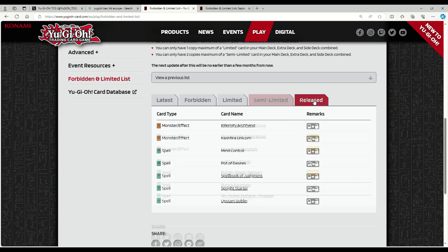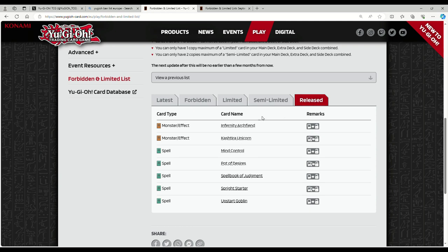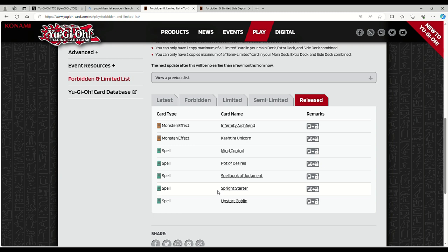What'd they put at three? Infernity Archfiend finally, Unicorn, Mind Control, Desires is back at three, Spellbook of Judgment, Sprite Star, Upstart Goblin is at three! Yo, we're playing with 37-card main decks! Oh my god, this list is insane.